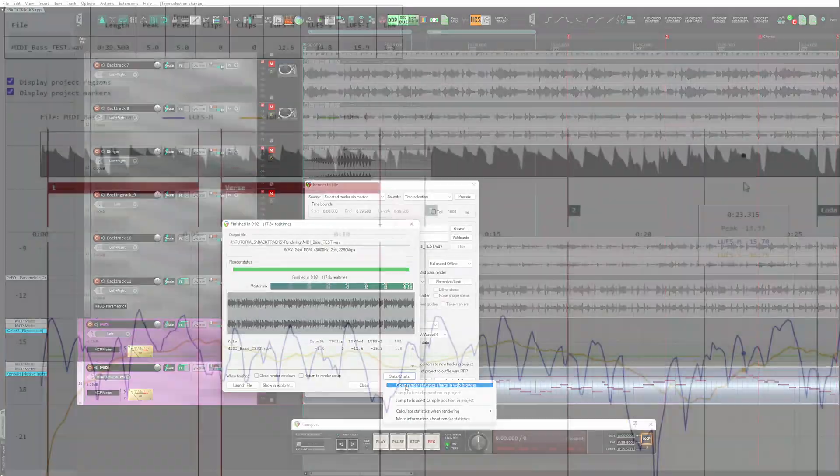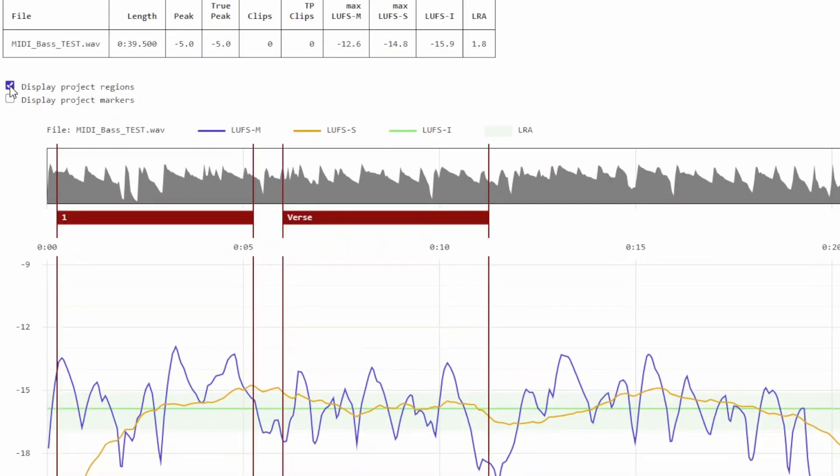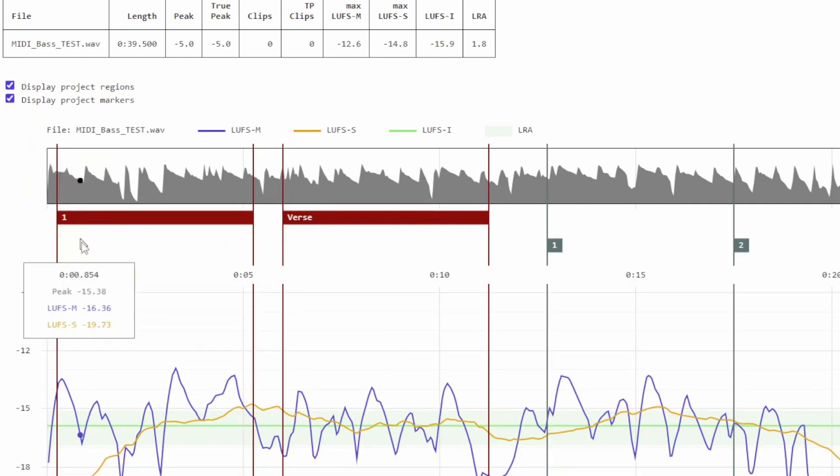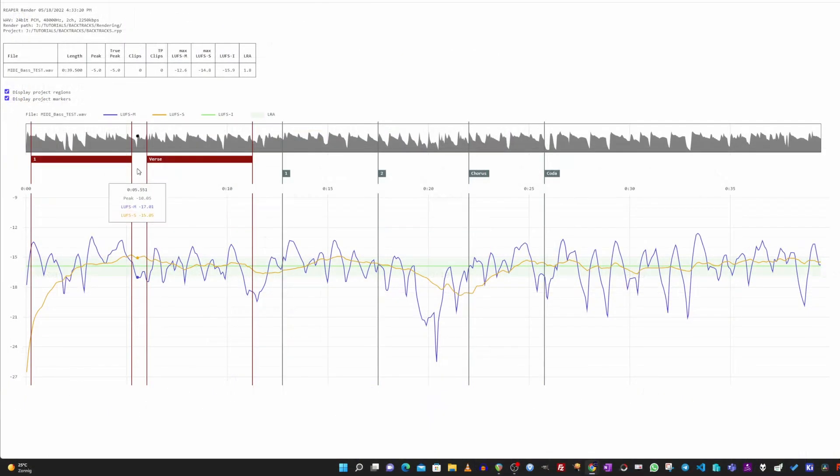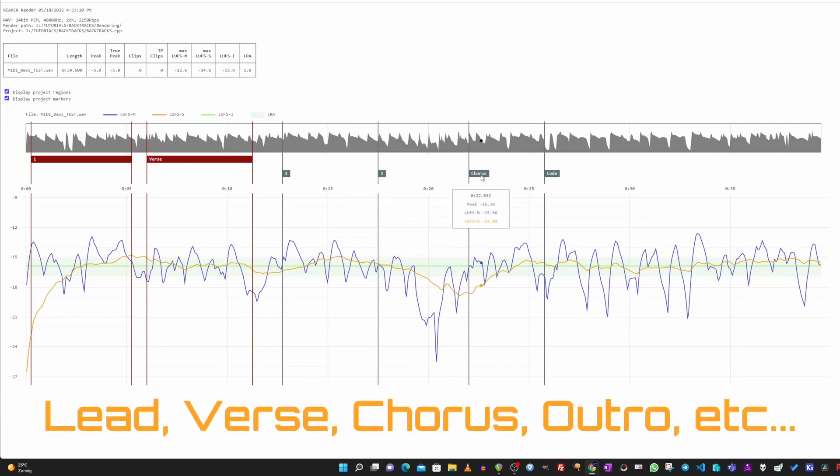The statistics chart now shows both the created regions and the markers by checking their respective checkboxes. In case they had a name, as in this case, it is here reported exactly as well.